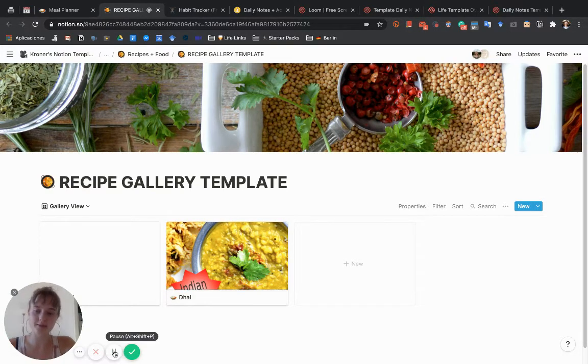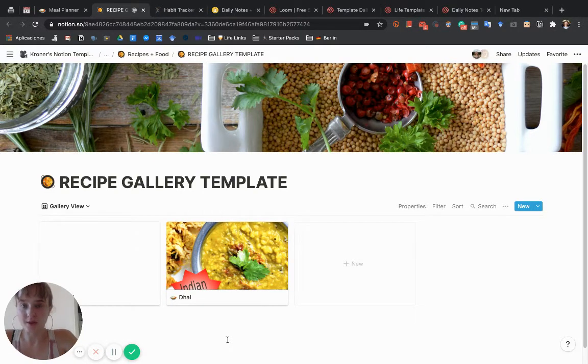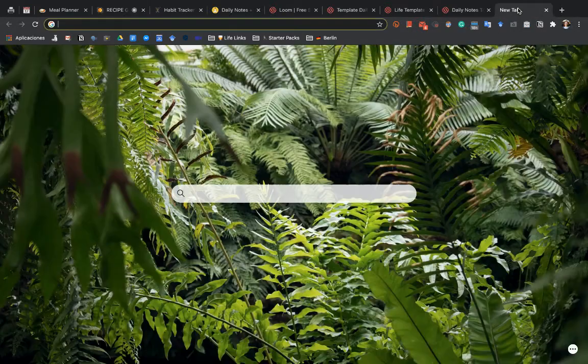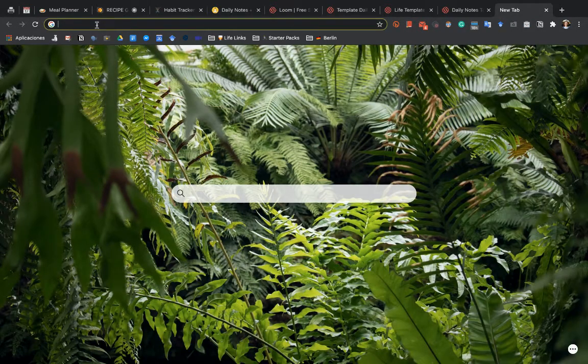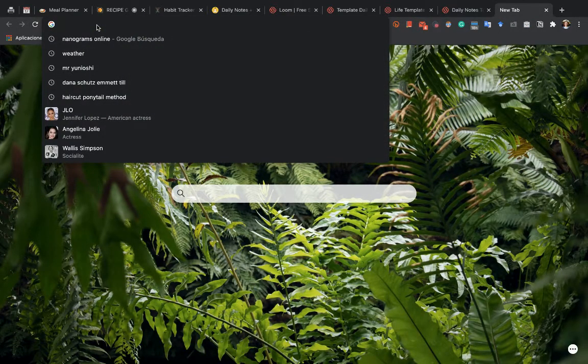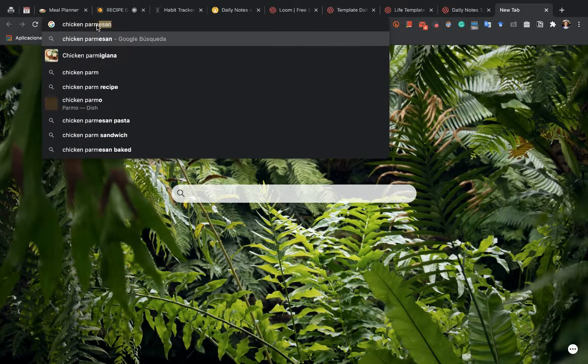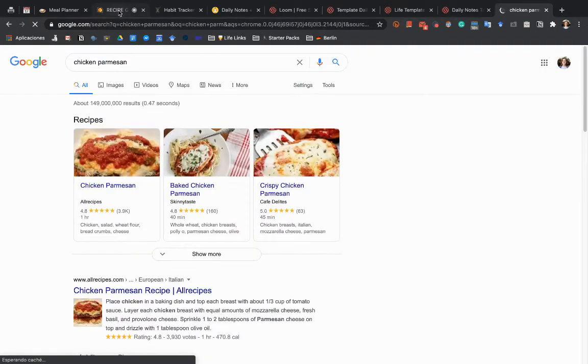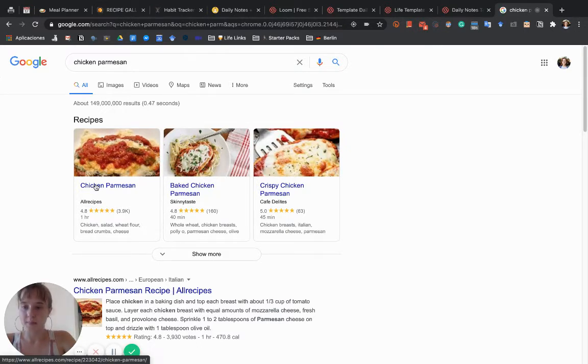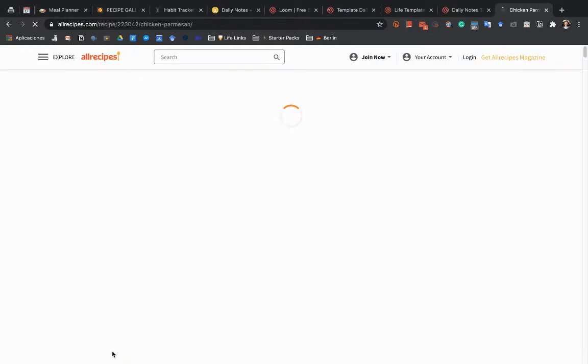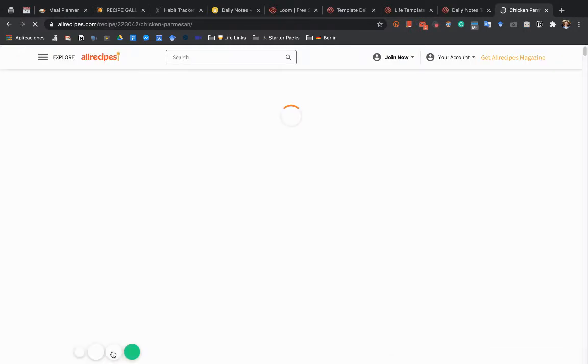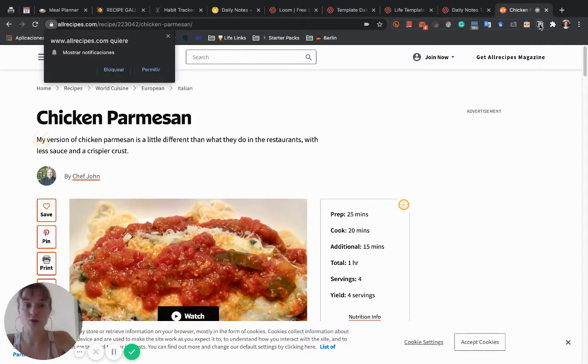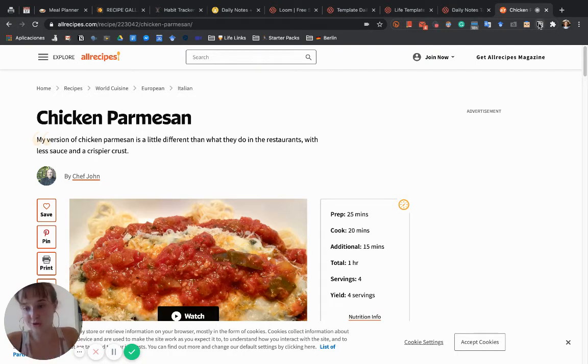What you can do is web clip recipes to this gallery. I'll show you what that means. First, we can look up a new recipe. Let's say chicken parm. We can click on this recipe, and when it's all loaded, you can go to your Notion web clipper.